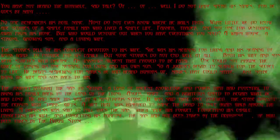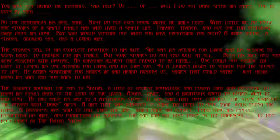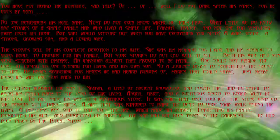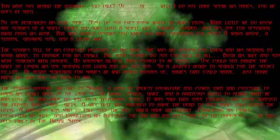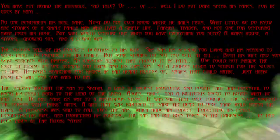The stories tell of his complete devotion to his wife. She was his meaning for living, and his meaning to work hard to provide for his family. But some stories do not end well, at all.